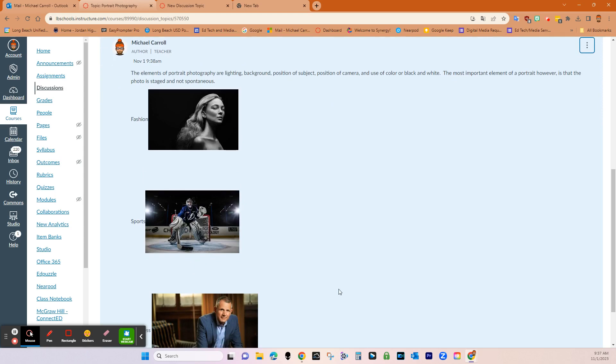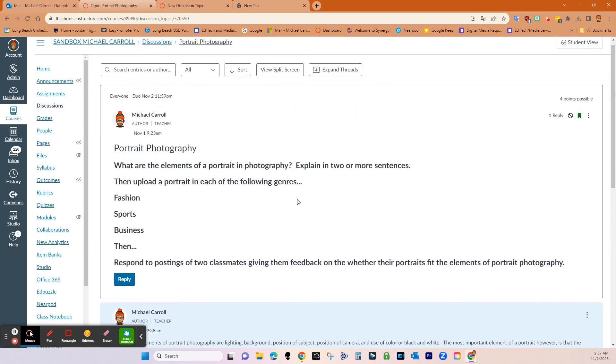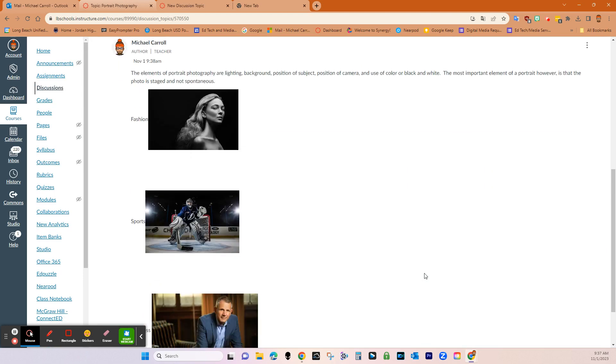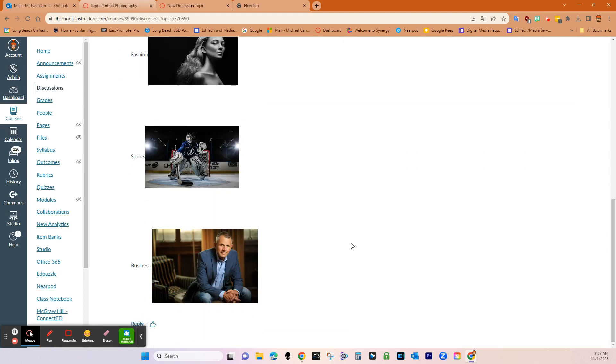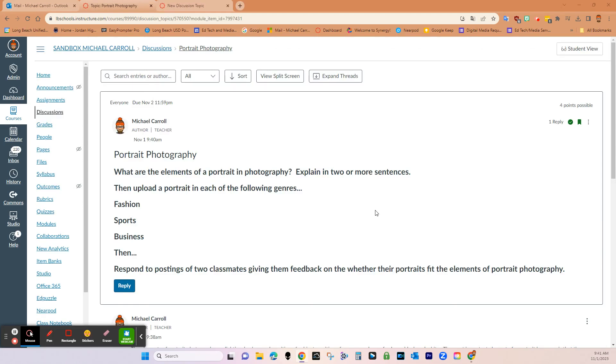And then what I would do is I would just go reply. So this is what your students would actually do. So there's the question stem, there's the reply. And so basically what students have the ability to do down here is they can reply to what I put in, and then they can also like it. So those are the choices that they have.